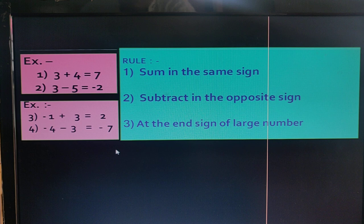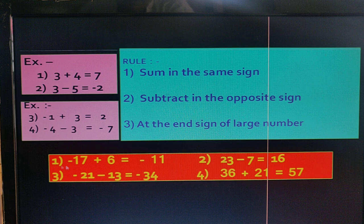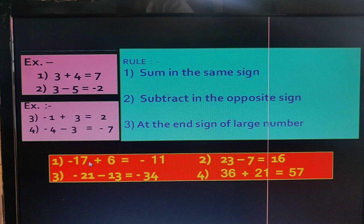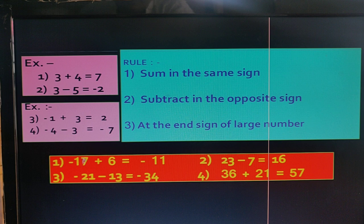We try to understand some more examples. In the first example, the two terms have opposite signs, so we follow the second rule and subtract both terms. The answer is 11. Following the third rule, the larger number is 17, so we put a minus sign in the answer.